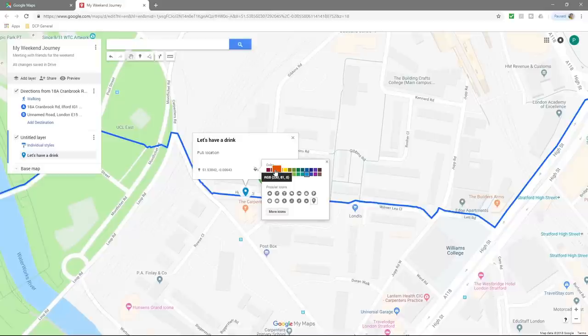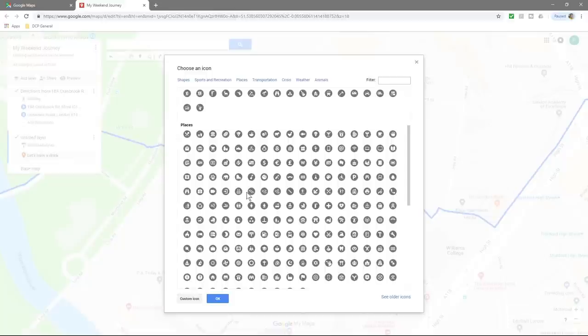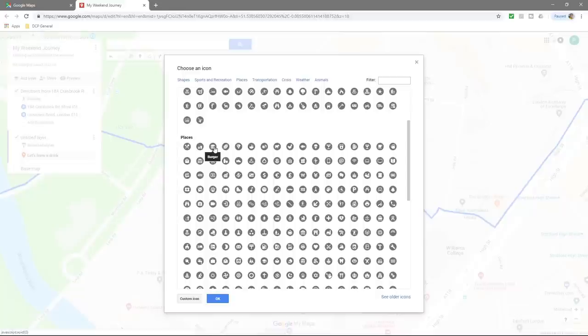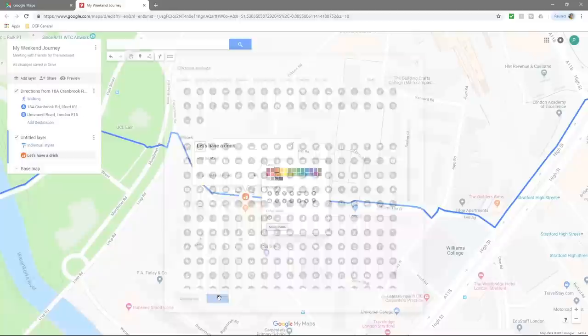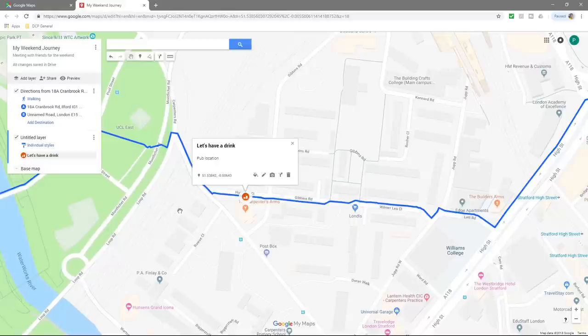Click on 'Style' to change the color — make it red so it stands out. Then go to 'More icons' to select a different icon. Under Places there are many options. Under food, fast food, burgers — I'll use this fast food icon. Click OK and it now has that icon type. Then click outside the pin.